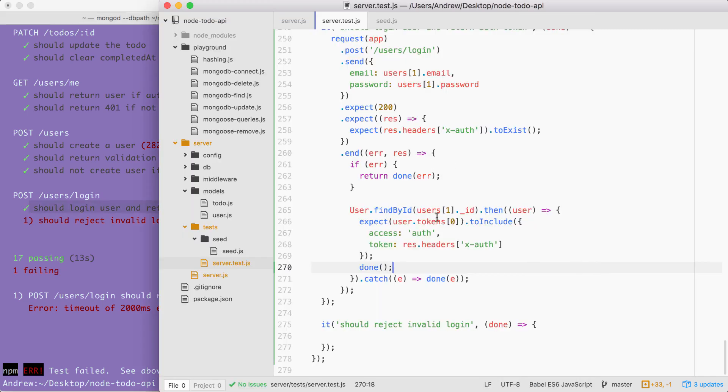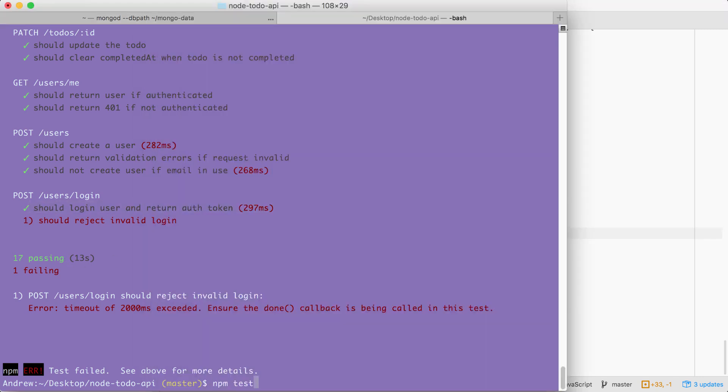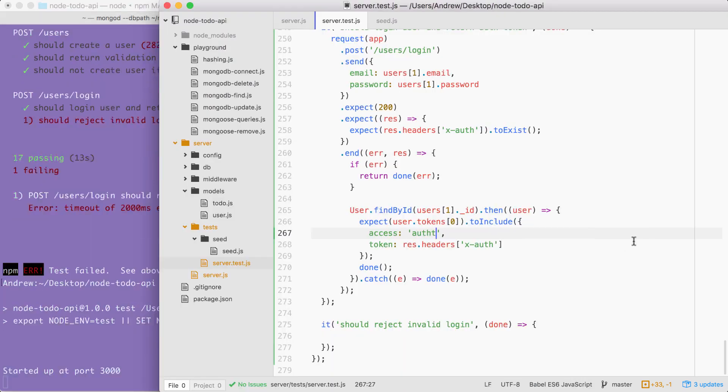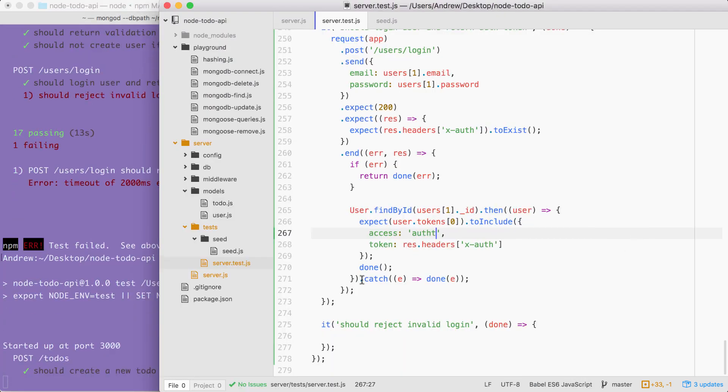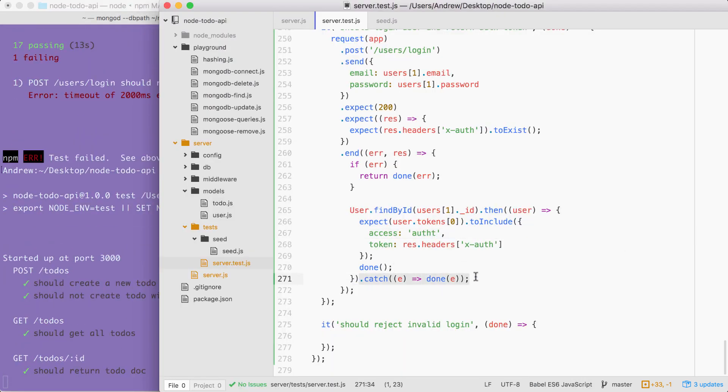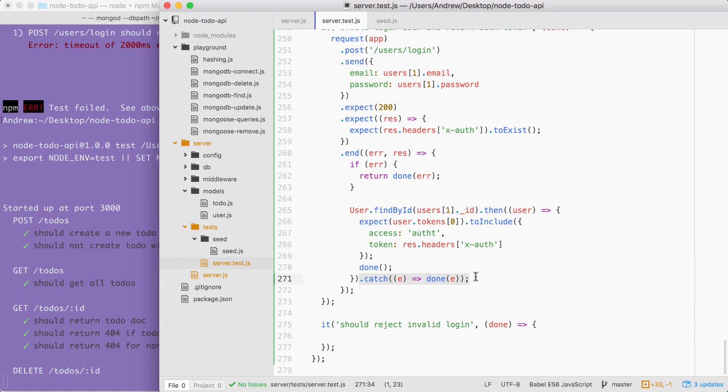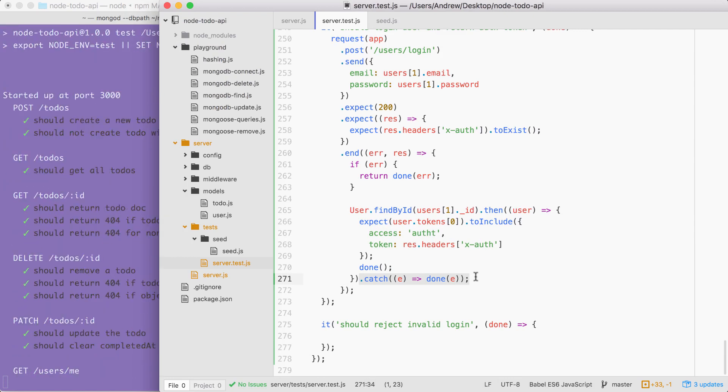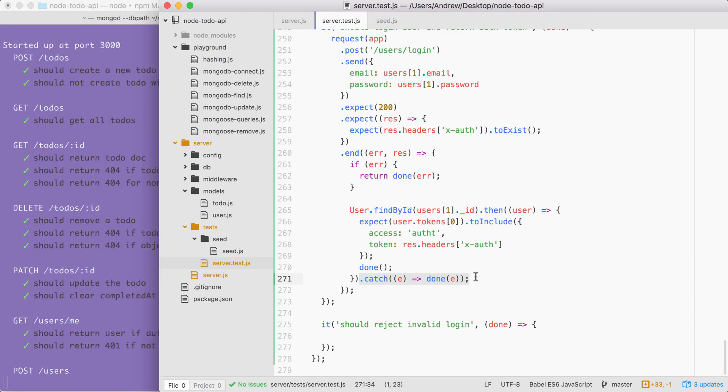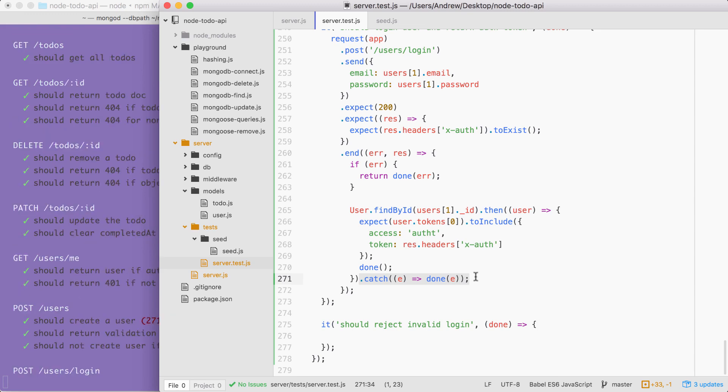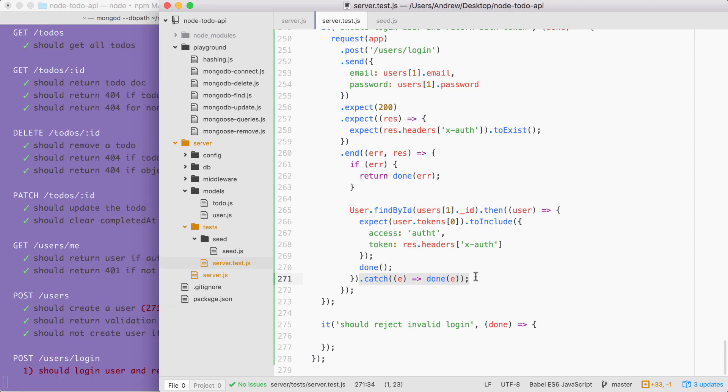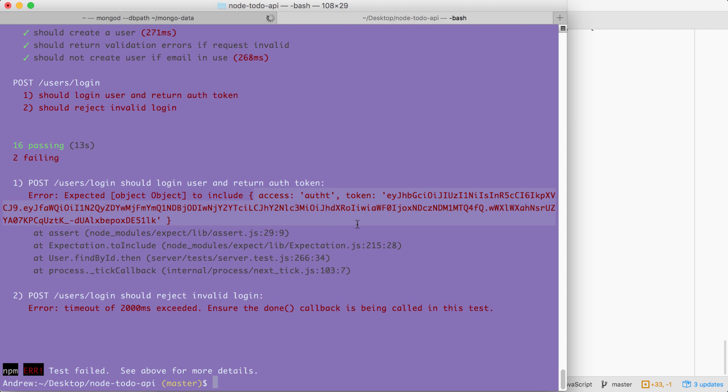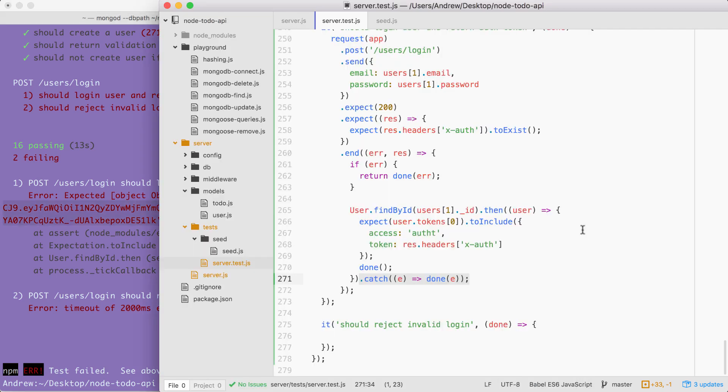Now, if one of these values did not match, toInclude would throw a proper error. And to prove that I can simply change auth to autht. This proves that it is essential to make sure to add this catch call. If you don't call it, you're not going to get a clear error message, which is just going to make your life a lot harder. You're going to have to dig around and figure out exactly why things are not working as expected. This time around, we do get an error and it's really clear. We expected some object to include these values. These values obviously weren't in that object and we can go right to the source to figure out why.